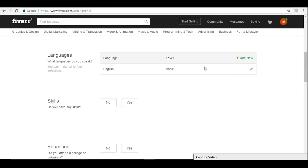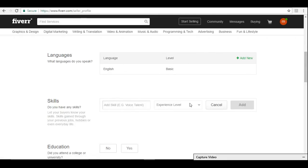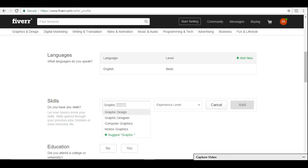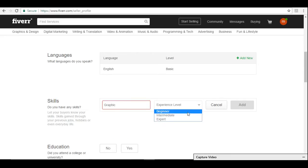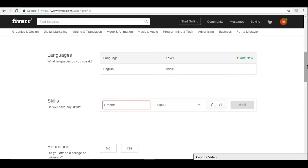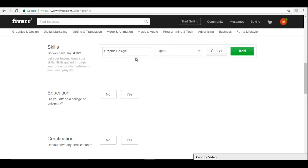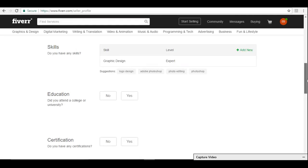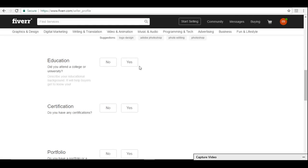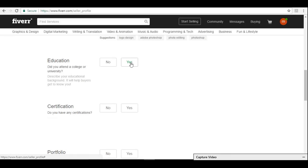You can add your skills. If you have a skill, just say graphic design or something like this. Add similarly you can add your education, your certification, and your portfolio.